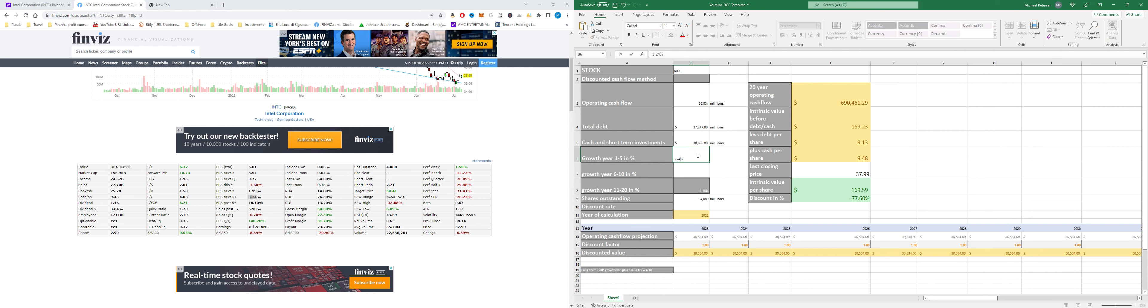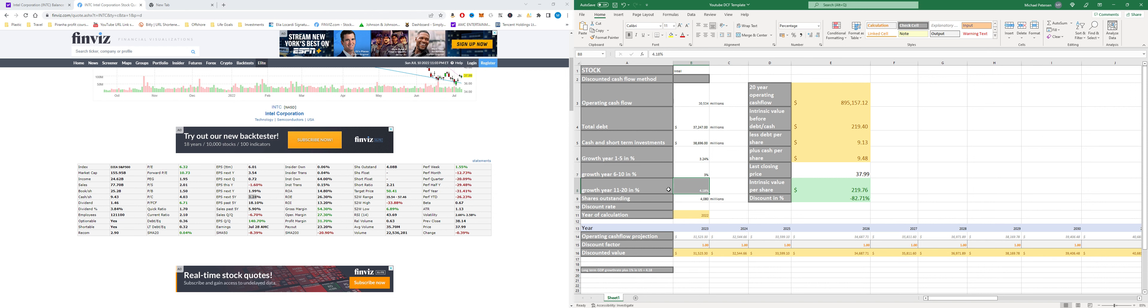We're just gonna go ahead and add that to year 6 to 10 and as usual this is just the default for the long-term GDP growth rate plus one percent in the US because it's a US company.